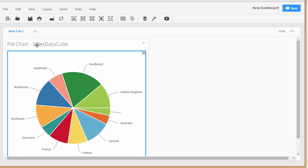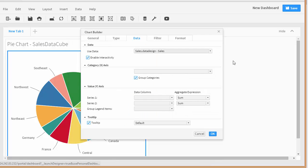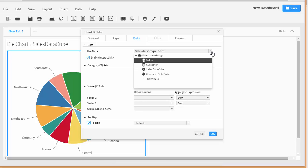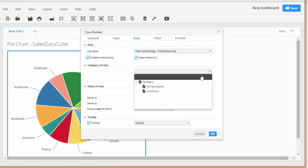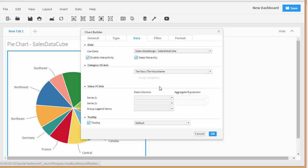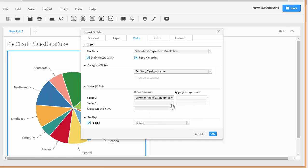Let's add a second report here — a column chart. We'll do the same thing, and in this one we can do a comparison of sales last year versus sales this year.